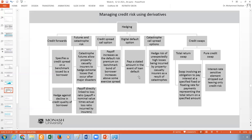The digital default option pays a fixed stated amount in the event of a loan default — you exercise the option if there is a default. We also have the catastrophic call option, similar to the catastrophic futures contract, covering the risk of unexpectedly high losses incurred by property-casualty insurers as a result of catastrophes.